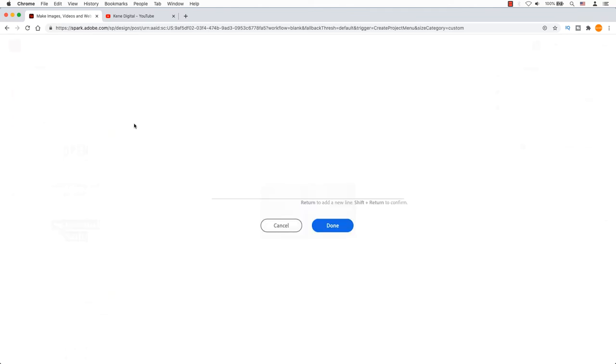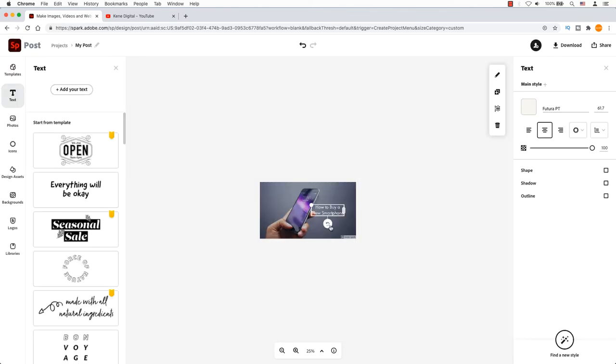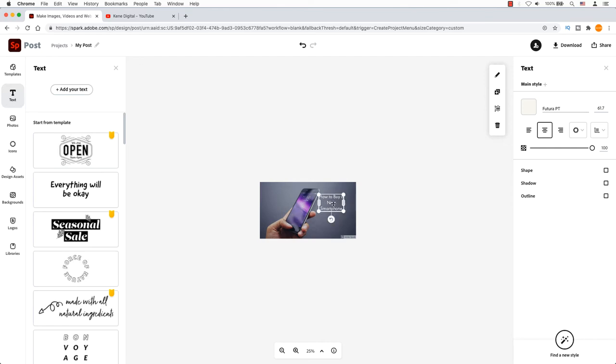Click on add your text. Remember, we only have two to three seconds to grab a viewer's attention. To move the text box, place your cursor or mouse on top of the text. The cursor will change to a bi-directional arrow. From here, you can move the text anywhere you want.